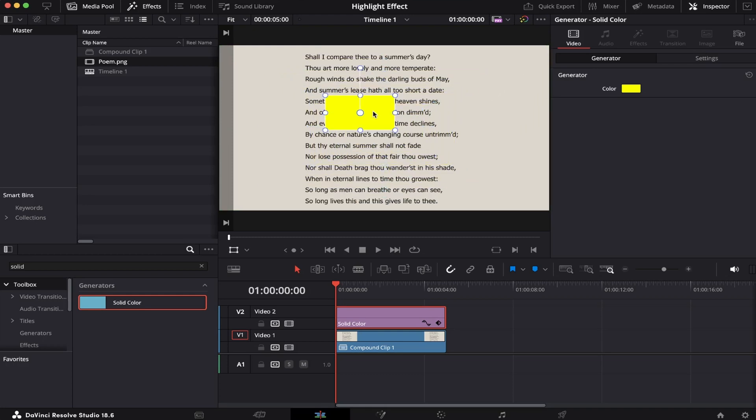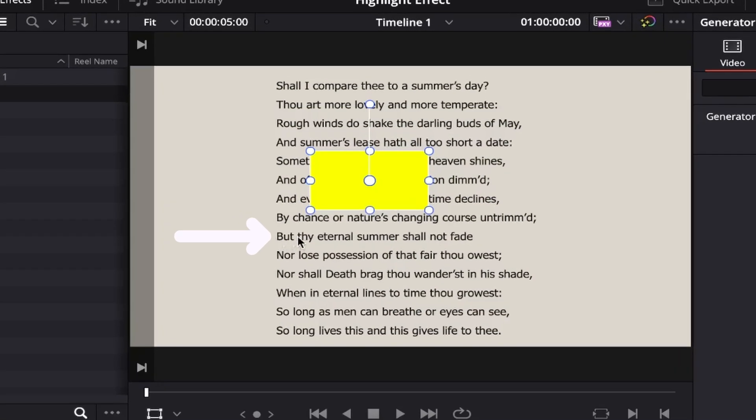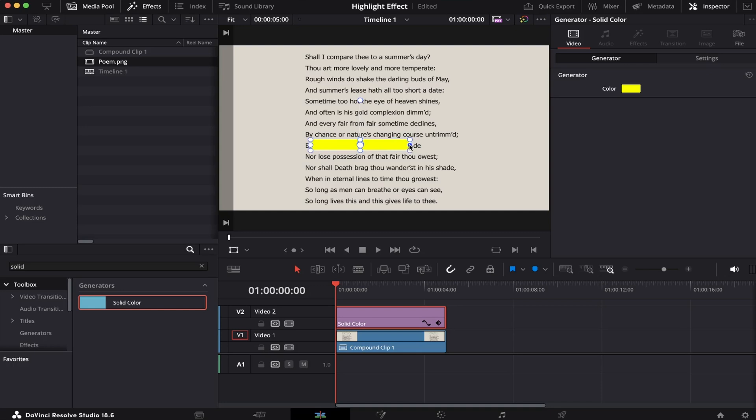Now let's choose a line to highlight. I'm going to choose this one right here, so let's position our solid color. Adjust the size, make it fill the line.